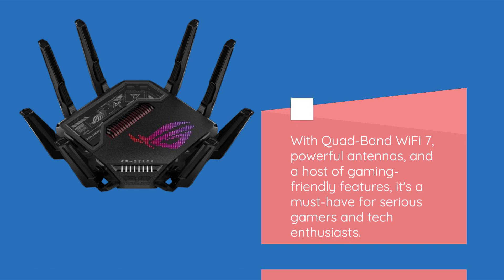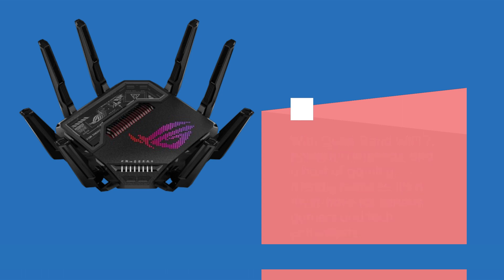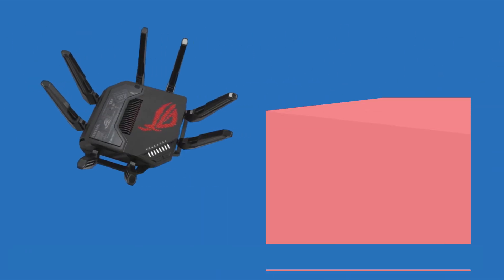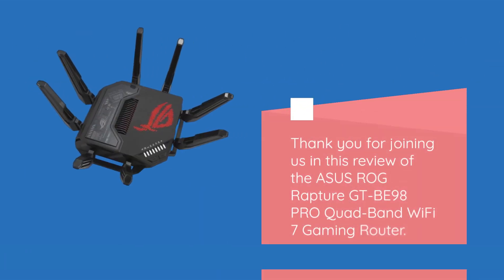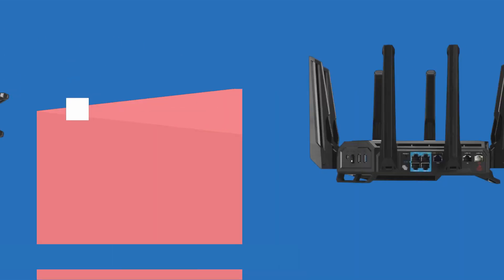It's a must-have for serious gamers and tech enthusiasts. Thank you for joining us in this review of the ASUS ROG Rapture GT-BE98 Pro Quad-Band Wi-Fi 7 gaming router.